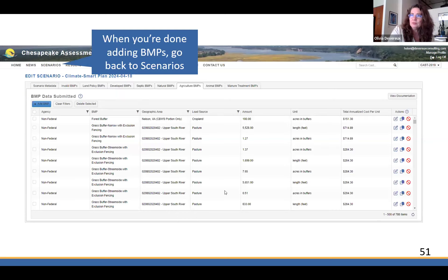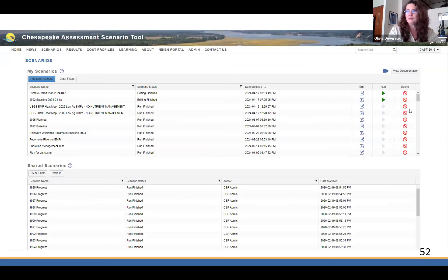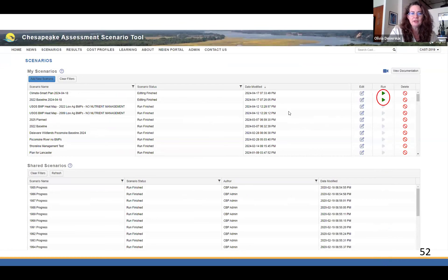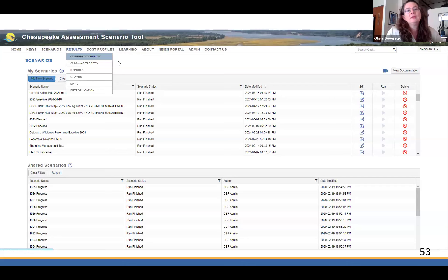When you're done adding all your BMPs, just click Scenarios at the top — that's a menu item — and it'll take you back to the scenarios page. Now you have your two scenarios, and they differ in something other than just name and description: your climate smart plan now has those 100 acres of buffers. You can click Run on both at the same time — each one after the other — and they will run concurrently. It'll be about a minute, less than the amount of time it takes to walk over to the sink and fill a glass of water.